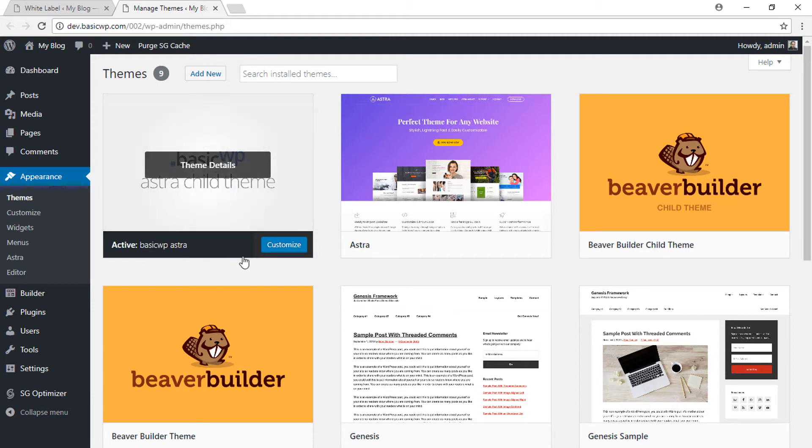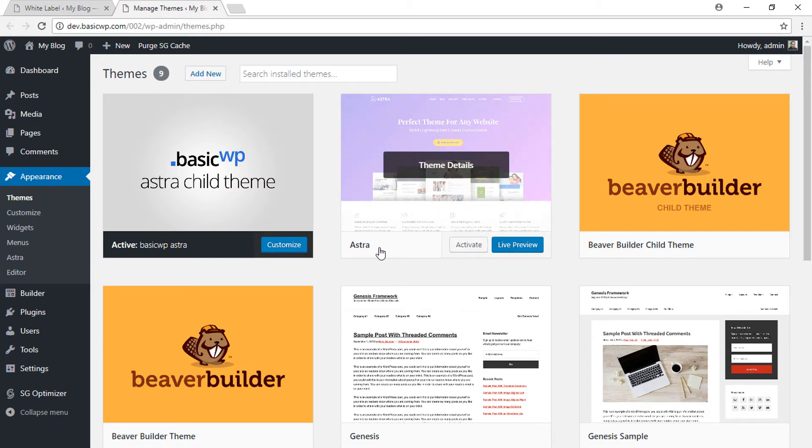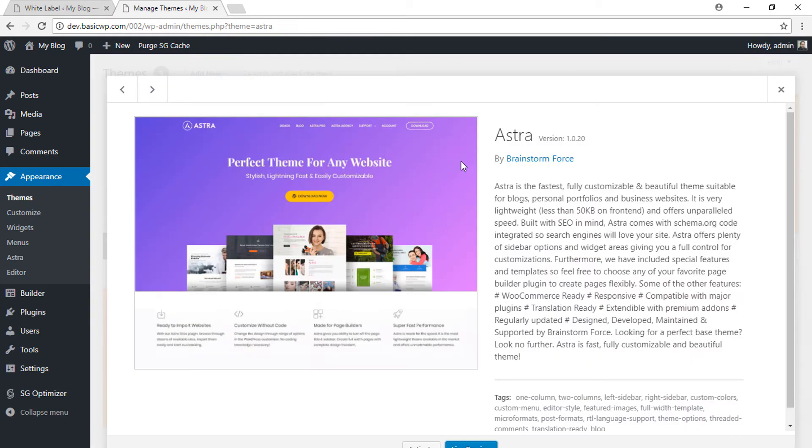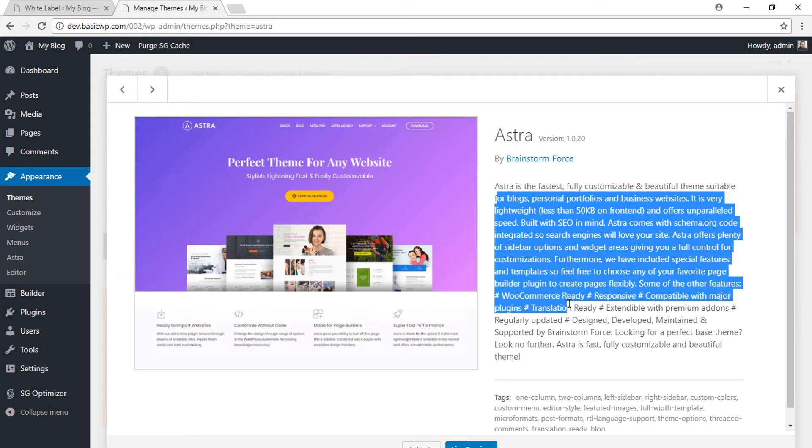go to the further details of the theme, it would say 'Astra by Brainstorm Force' and this would be the theme description. Now let's head back to the settings panel and just type a different name for the theme, say